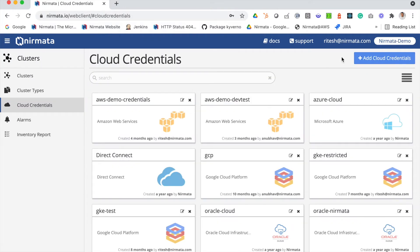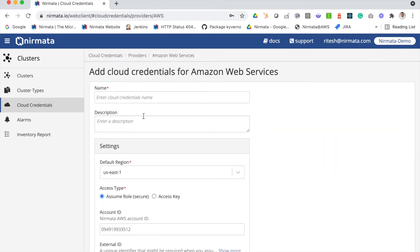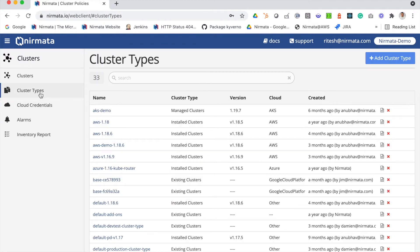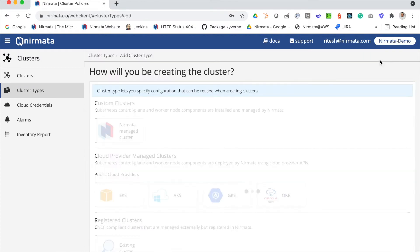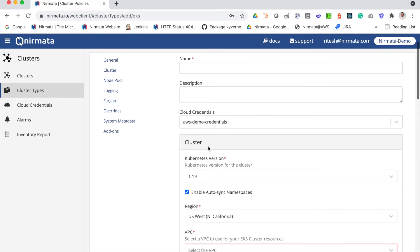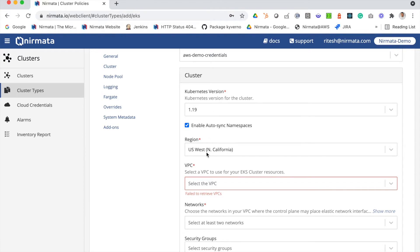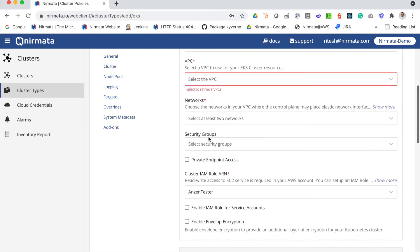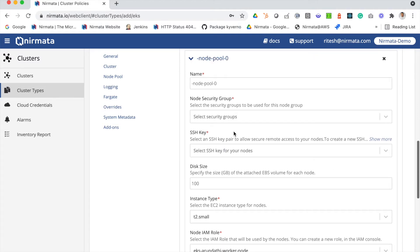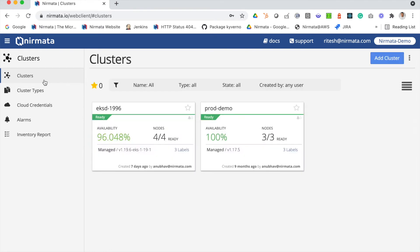To deploy your clusters, you first need to set up your cloud credentials. You can set up your AWS credentials by following the instructions on this wizard. Once you have the credentials set up, you can create a cluster type. A cluster type is essentially a template for your cluster that contains all your cluster configuration, such as your Kubernetes version, regions, VPC, and networks.